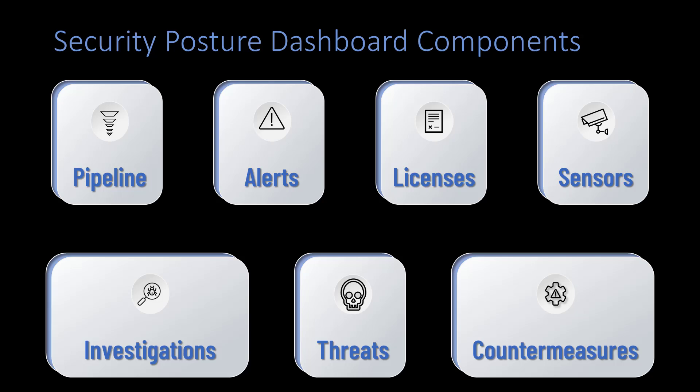the number of alerts per endpoint, tracking the number of confirmed security threats, all compared to industry averages,